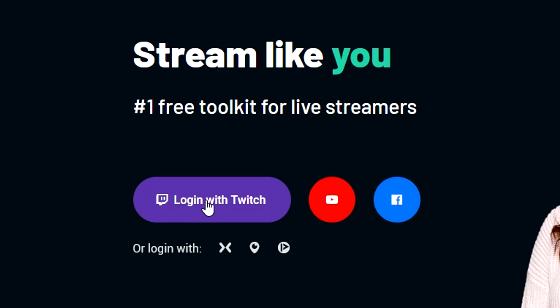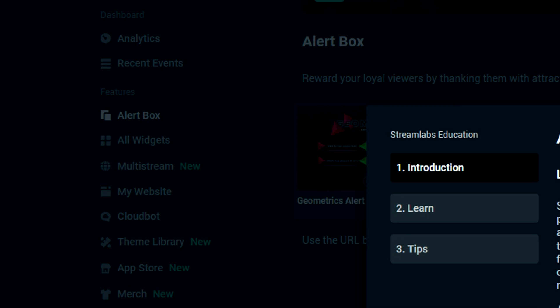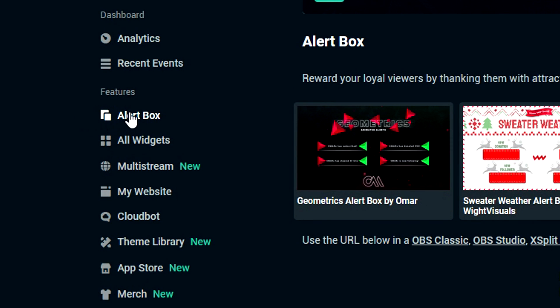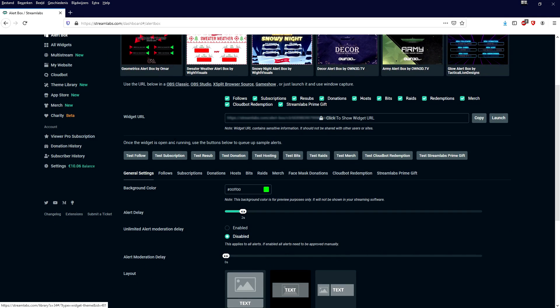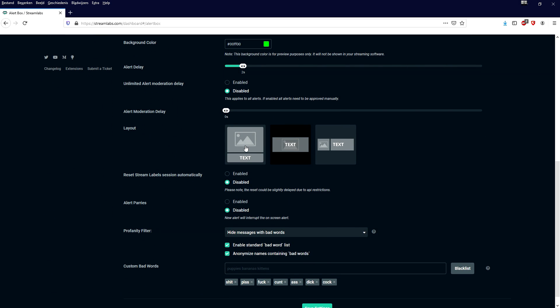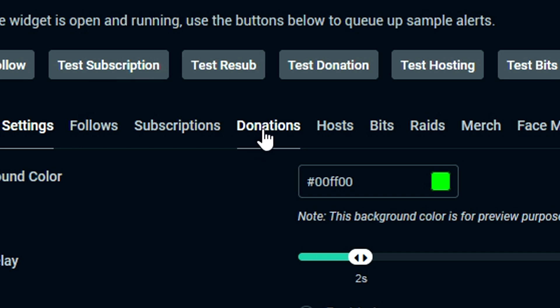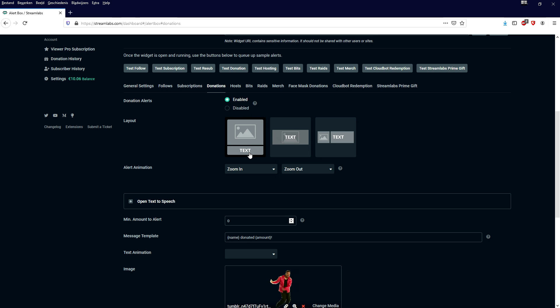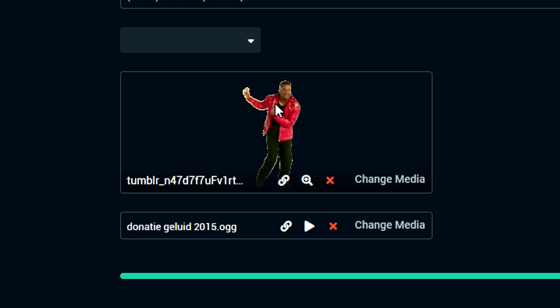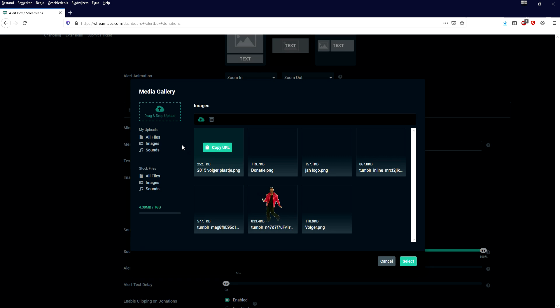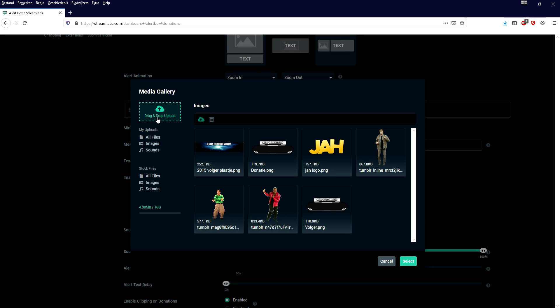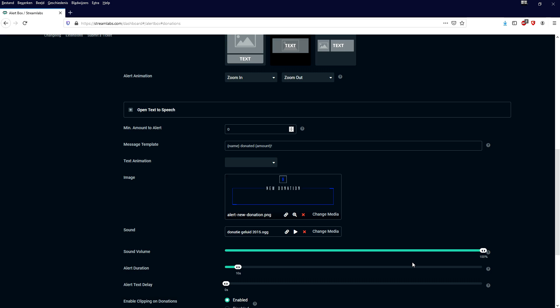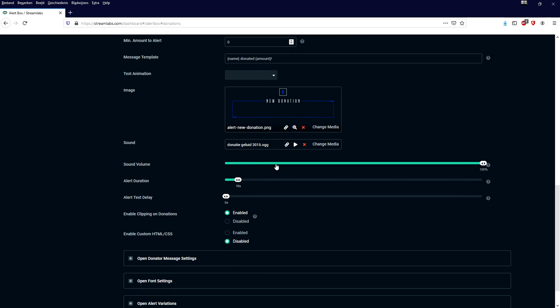We want to log in with Twitch. Then what we need to do is go to our alert box right here on the left. Then we need to scroll down and right here you want to basically upload the image that we got from own3d.tv. We're going to click right here on donations and then we can customize it. Right here we have the layout, I would just pick the middle one. Right here is our image, it's right now just Coral from Fresh Prince, but we're going to click on change media and upload our image that we just got from the website. Here it is, we're going to click on select. This is what the donation looks like. What you can also do is, for example, insert donation sounds, so that is what we're going to do as well.